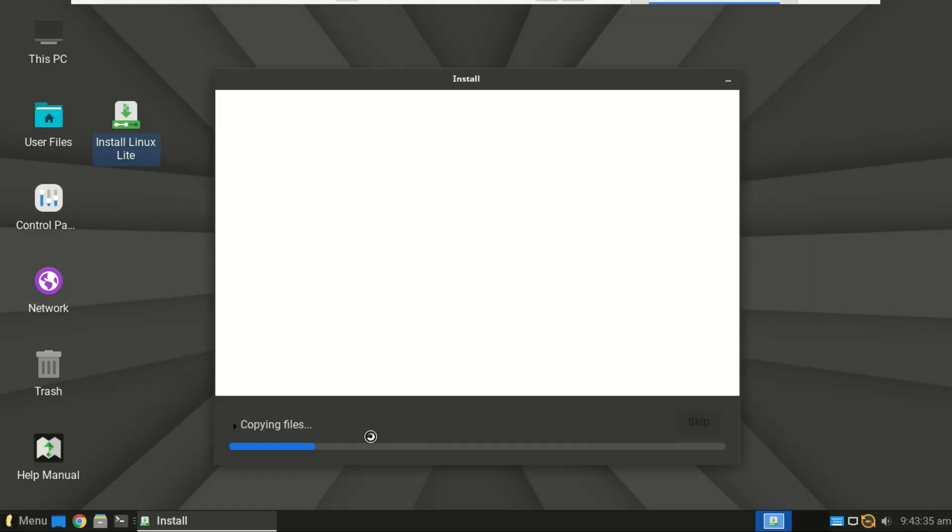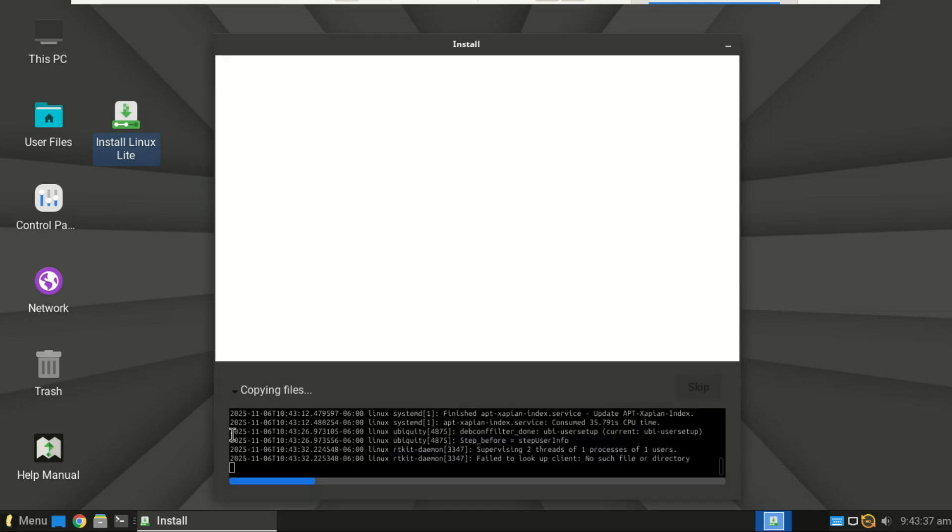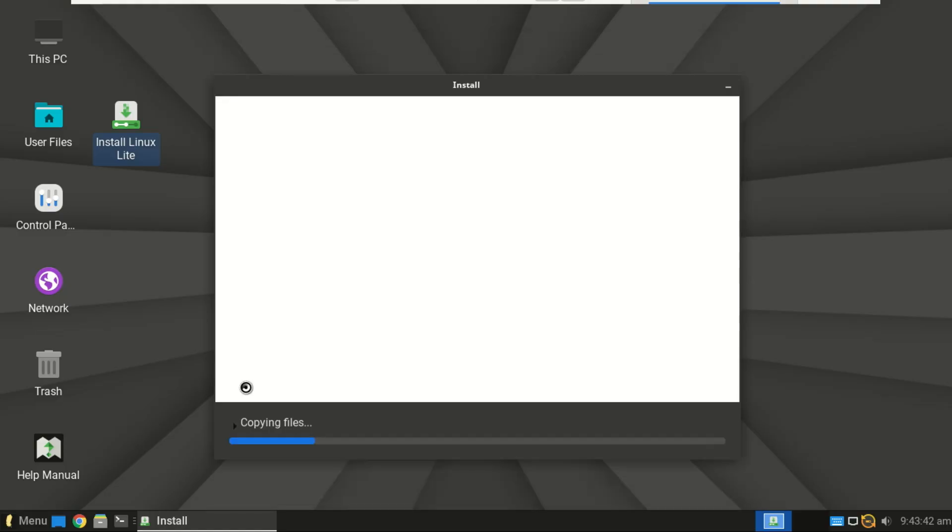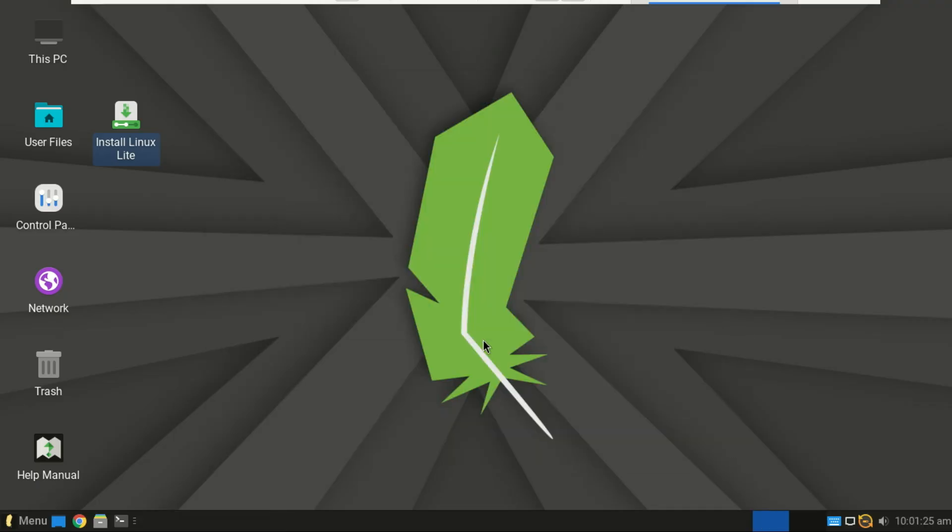Then the installation will begin. It usually takes about 10 to 15 minutes. Once installation is complete, remove your USB drive and restart. You'll now boot into your brand new Linux Lite desktop.